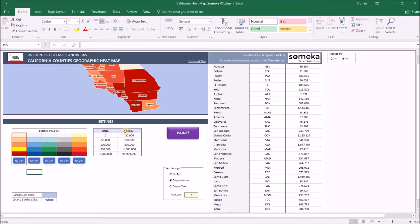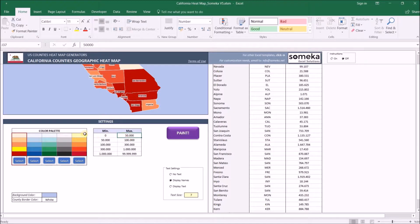This is the data range section. In this section we define our value limits. If the county value falls in the first range, for example from 0 to 50,000, it will use the first color. Pretty straightforward.